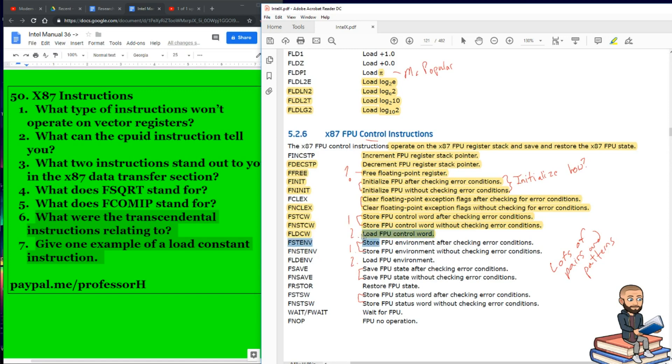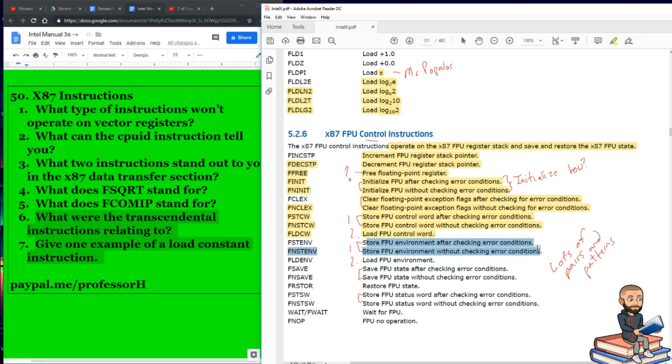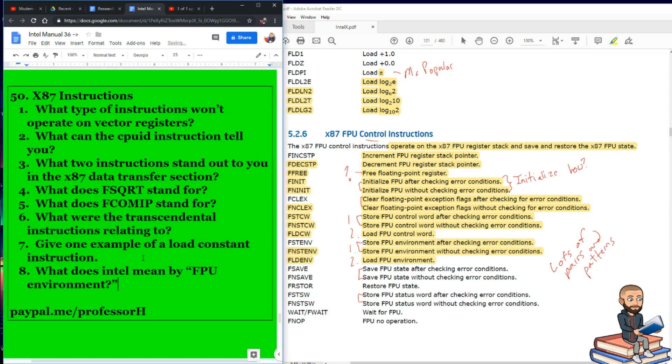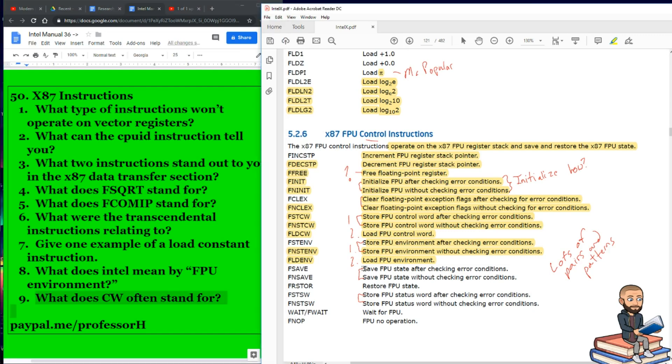But having that guy all alone like that is kind of like the one down here. So we have a situation where we're going to store the FPU environment after checking for those error conditions, then the same thing without checking for error conditions, followed by just a simple load the FPU environment. So my question is, what does Intel mean by FPU environment? And I should write that other question down too. What does CW often stand for?